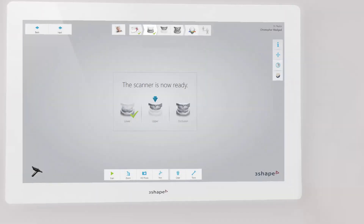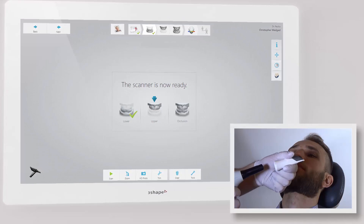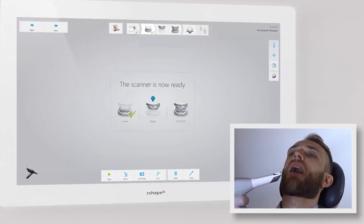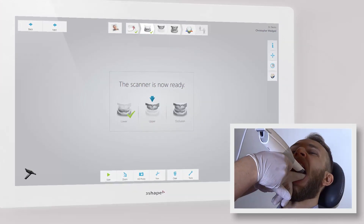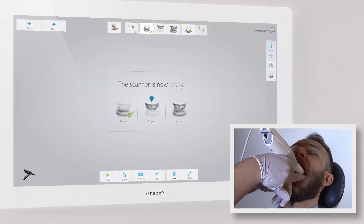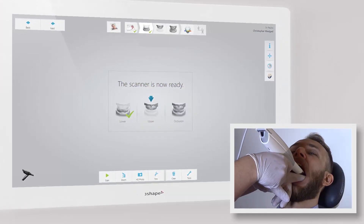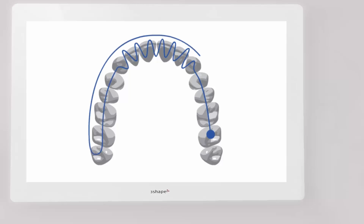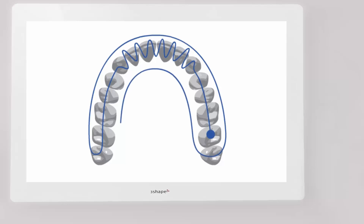Upper arch. As an option, you can choose to turn the tip up for easier upper arch scanning. Use your finger or a dental mirror to create space between the teeth, lips and cheeks if necessary. The recommended scanning path consists of three swipes to ensure good data coverage of all surfaces.